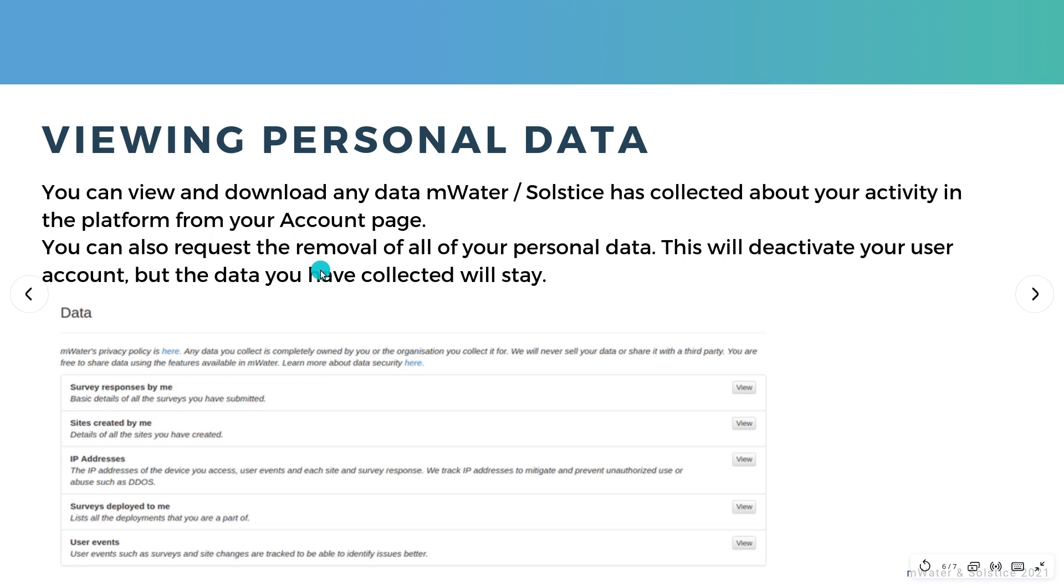From this page, you can also request the removal of all of your personal data. This will also deactivate your user account. However, do note that the data that you've collected, so the surveys that you've filled in, those will remain unless you specifically also remove those.